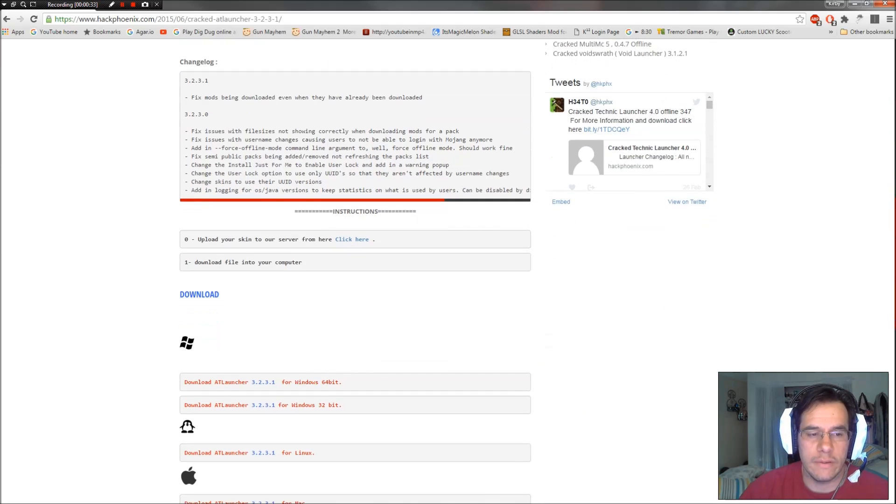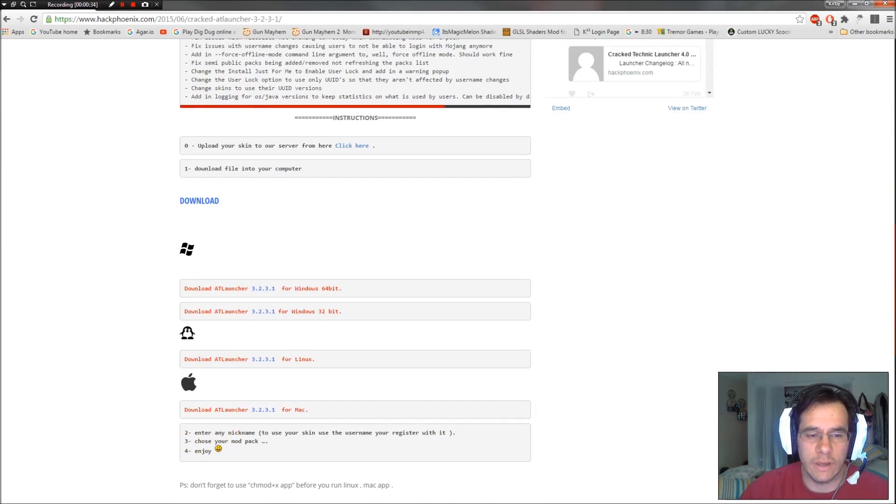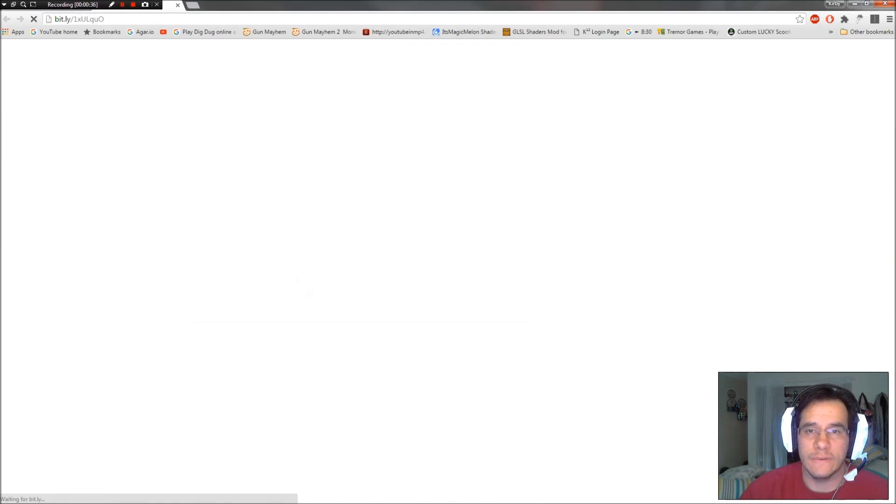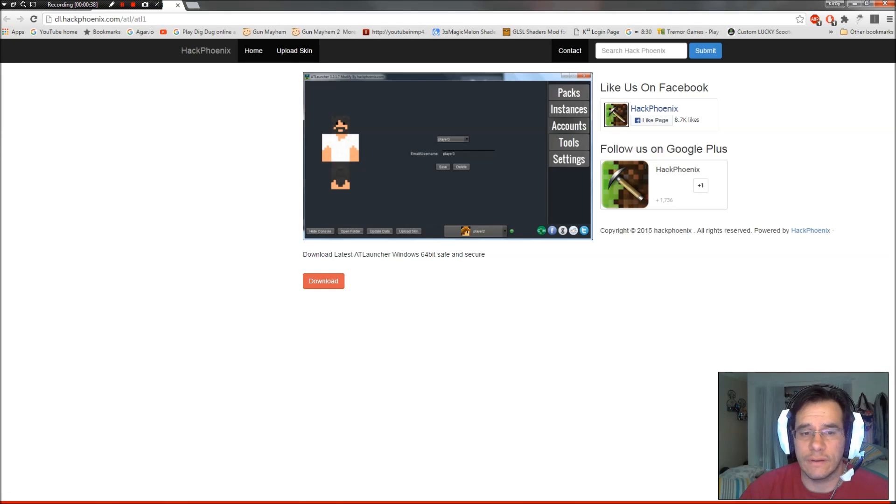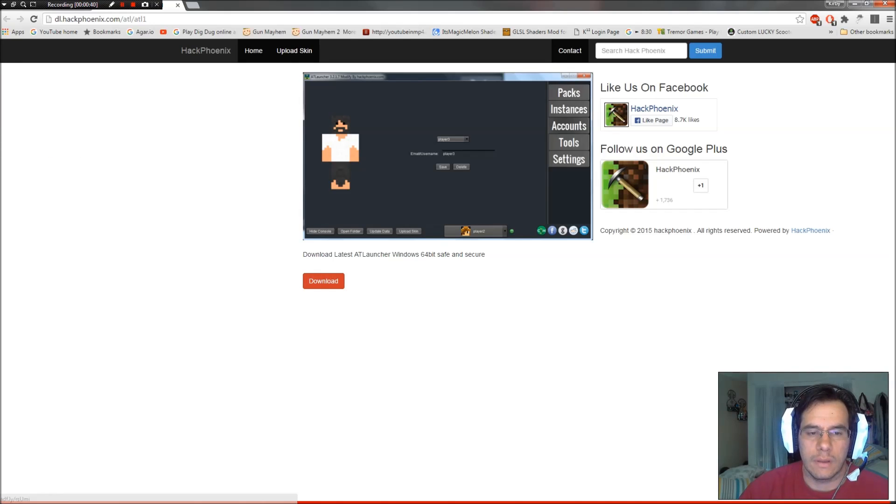Scroll down here. Look for your version of Windows. I'm using Windows 64-bit. You might be using 32. Click the download button right here.